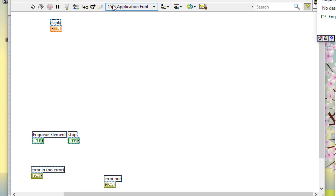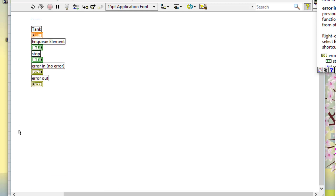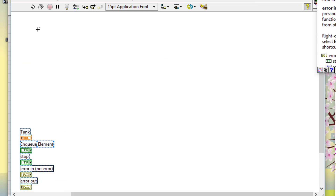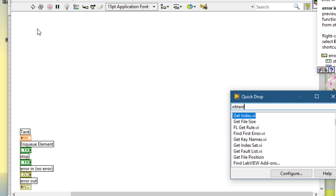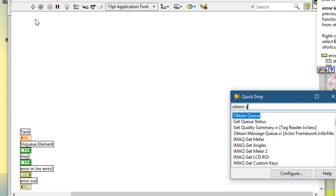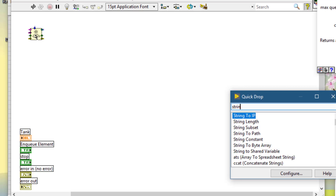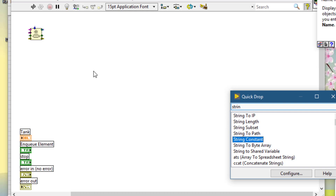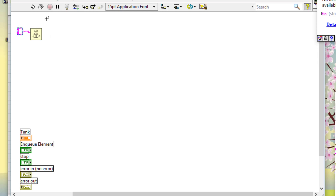Let's select these controls and indicators and place them on the side out of the way. Now since our producer-consumer is based on a queue, let's create a queue — obtain queue. Let's create a string constant for it; it will act as its data type. Now let's create a while loop which will act as the producer loop.